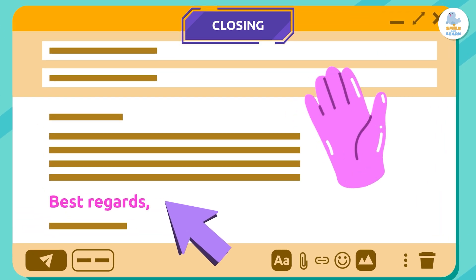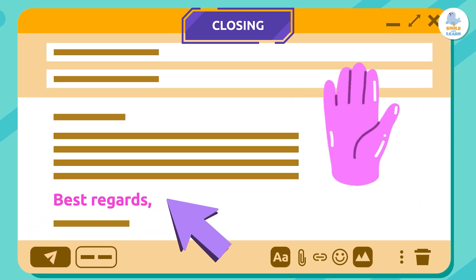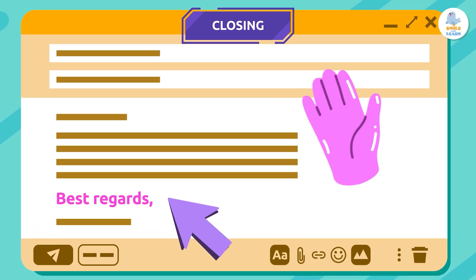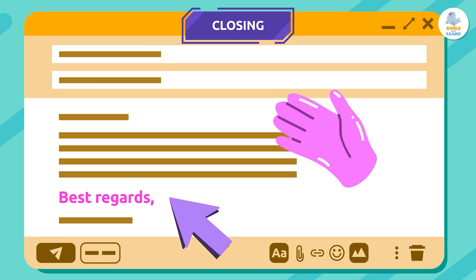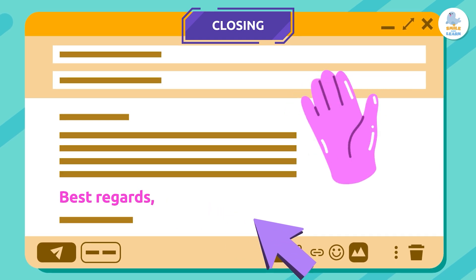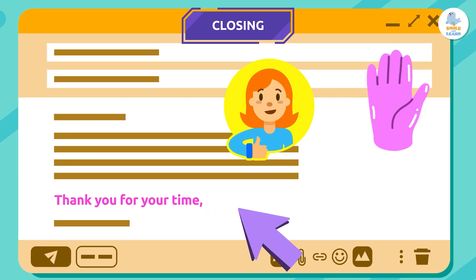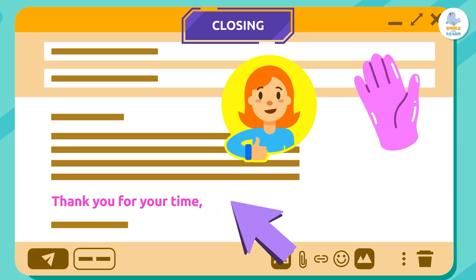Closing: here we have the short message we use to say goodbye. It can include good wishes or expressions of gratitude or affection — for example, "Best regards," "Thank you for your time," or "Hugs."